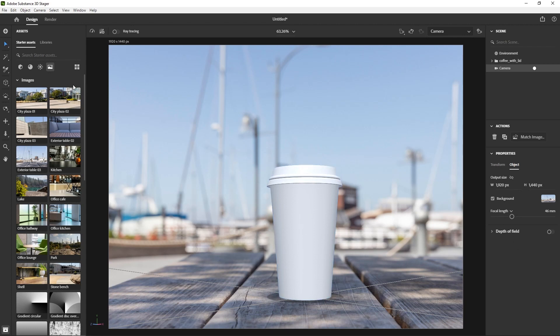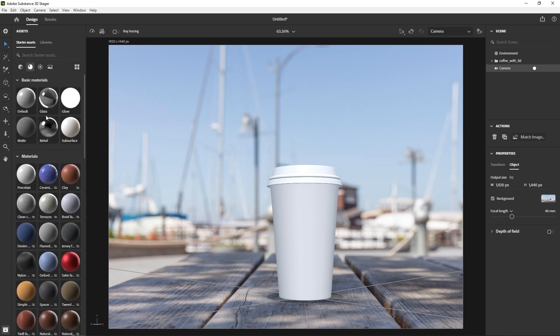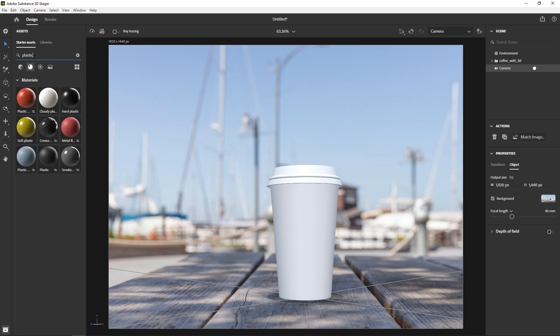So that looks more or less right. But now for the actual material on the cup I'll click on the Materials tab and search plastic, because I know I want this cup to be some kind of hard plastic. And these all look pretty similar, not including the color, but they all behave a bit different.